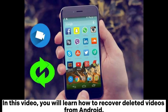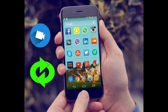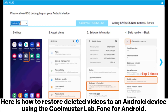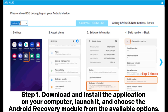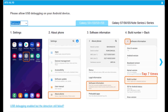In this video, you will learn how to recover deleted videos from Android. Here is how to restore deleted videos to an Android device using the Coolmuster Lab.Fone for Android. Step 1: Download and install the application on your computer, launch it, and choose the Android recovery module from the available options.